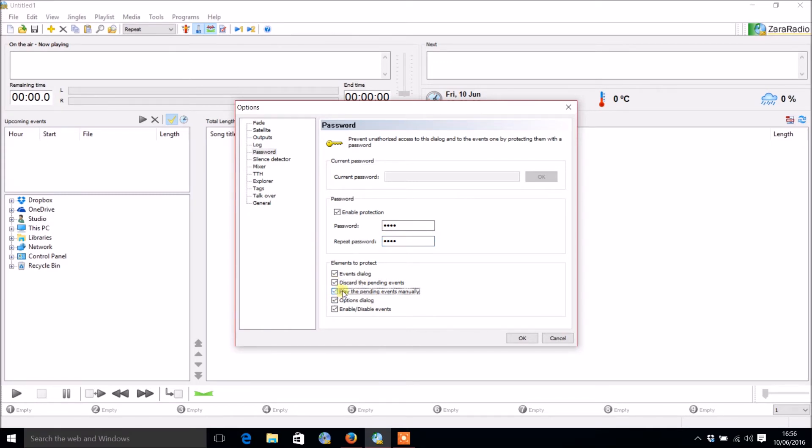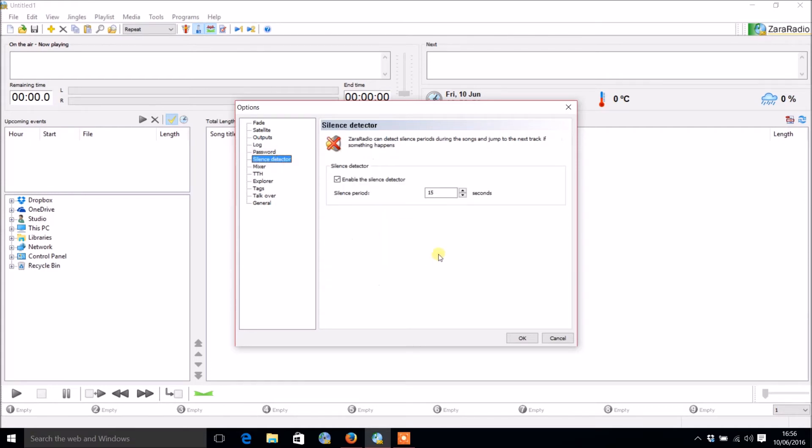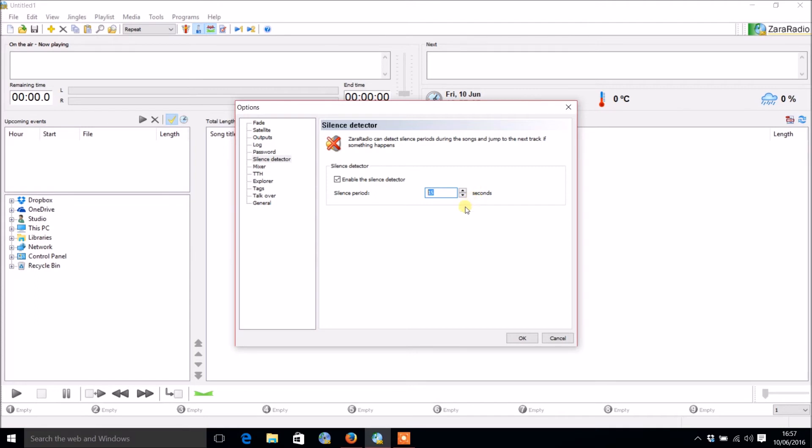There's the silence detector. If this is primarily used for automation, you're going to want to enable the silence detector so it will automatically move on to the next song if there's not however many seconds you choose of audio. However, if you're going to be talking, I'd recommend unchecking that because whilst you're talking if that goes over 15 seconds it's going to start playing a song.